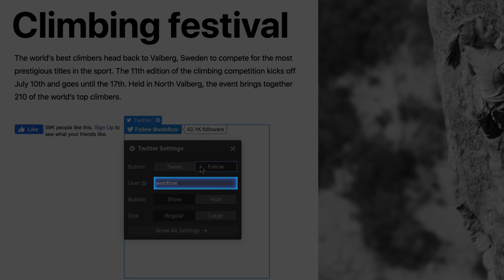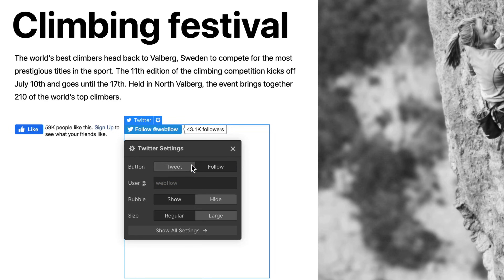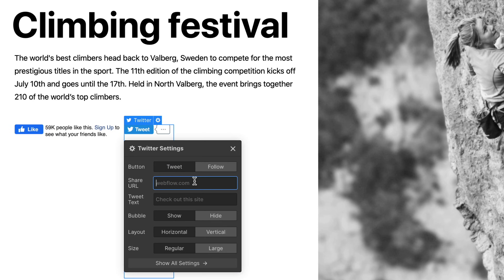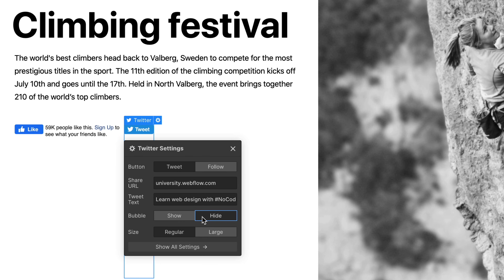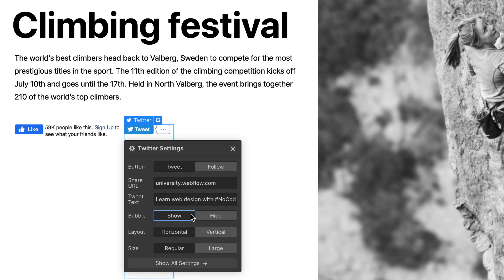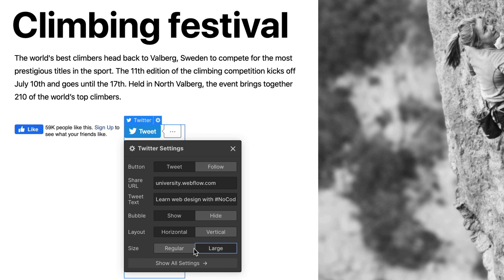Option two is even simpler — we can prompt users to follow a particular Twitter account. For the first option, the tweet, we'll need the link and the URL we want to share, plus the tweet text. Twitter gives us the option of showing a bubble here, but Twitter no longer pulls the actual number, so you end up with an ellipsis. We can also select the large button, which replaces the small button with a large button.